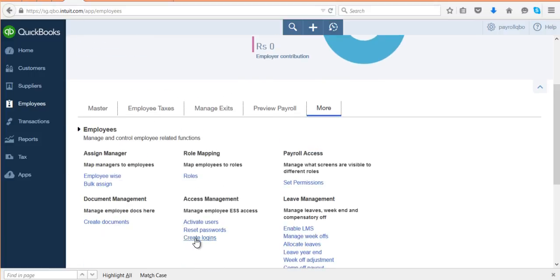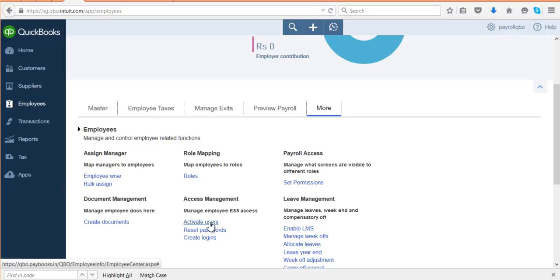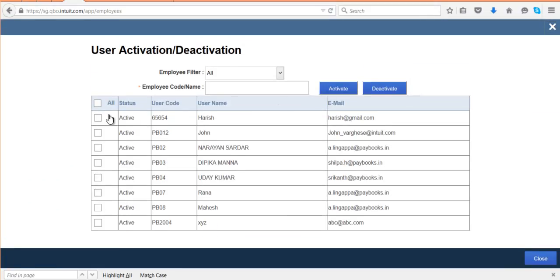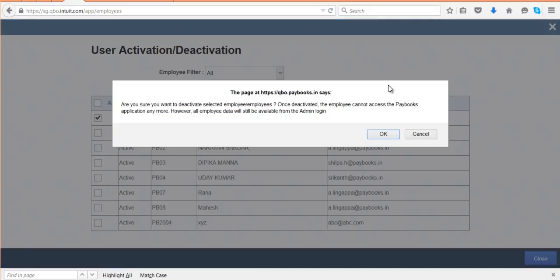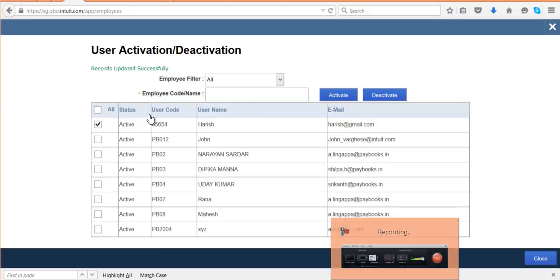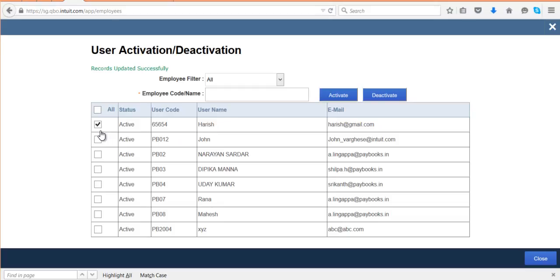Once you release the login, if you want to deactivate any employee's ESS account, you can manage it using 'Activate Users'. Click on Activate Users, select the employee account you want to deactivate, and then click on 'Deactivate'. Once you click on Deactivate, that employee account will get deactivated and the employee will not be able to log in to the ESS account.